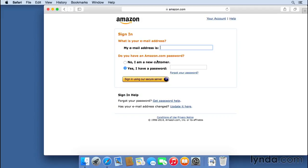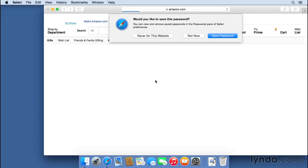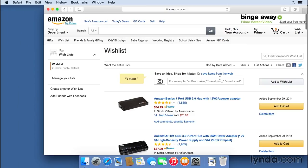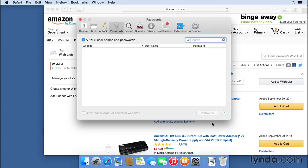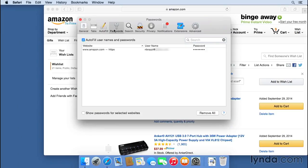And of course, if I log in here again, it will ask me if I wanted to save the password. I'll say, yes, save the password. And over here in the system preferences, if I jump back and jump back into the passwords tab, you'll see it now has that new password saved.